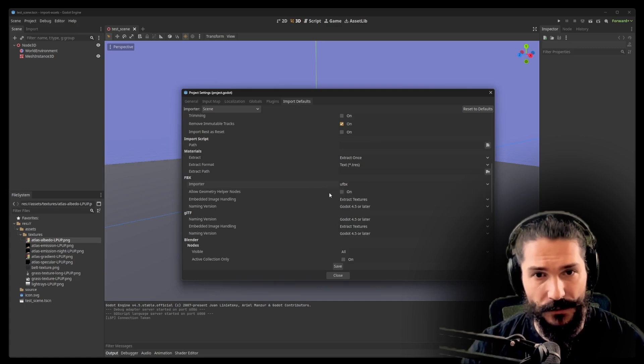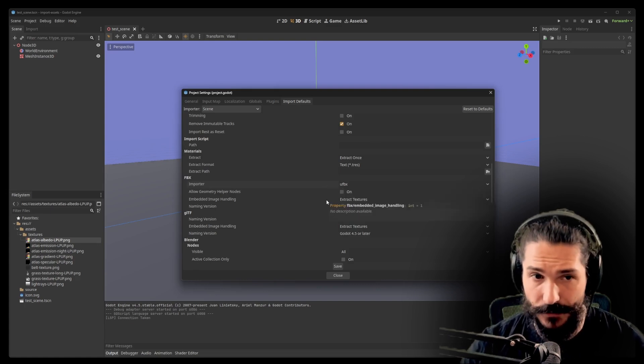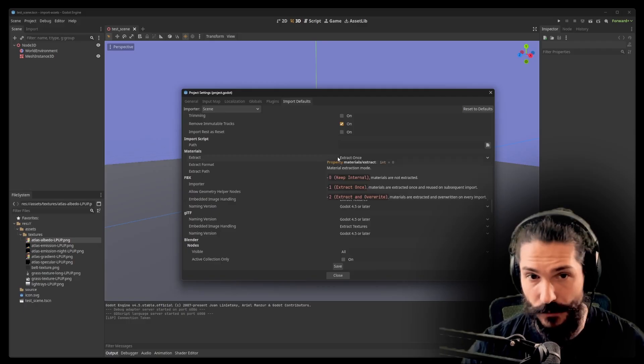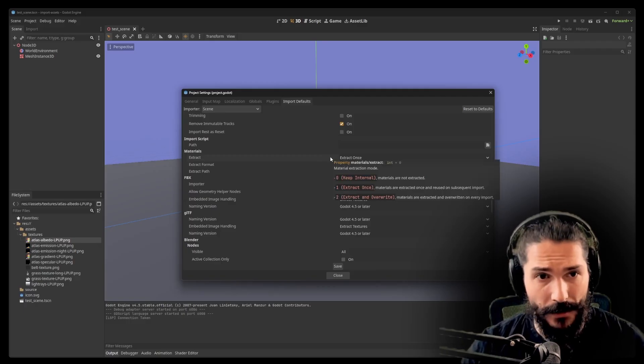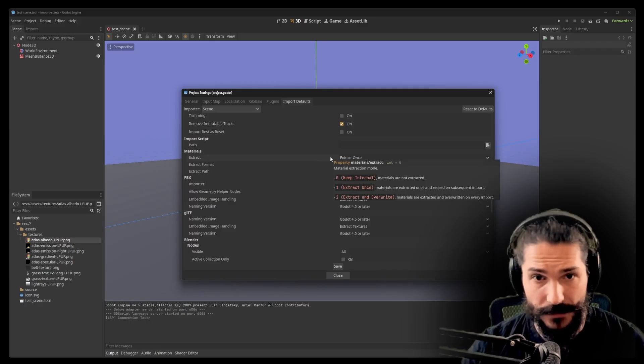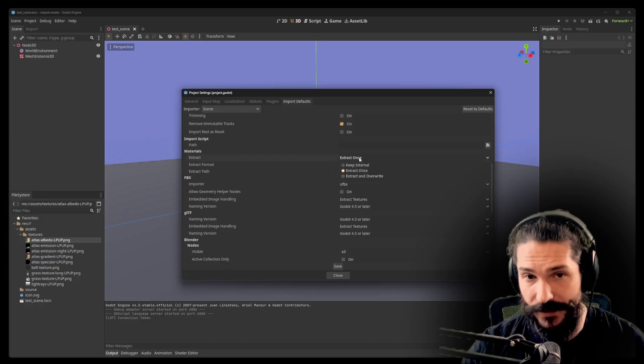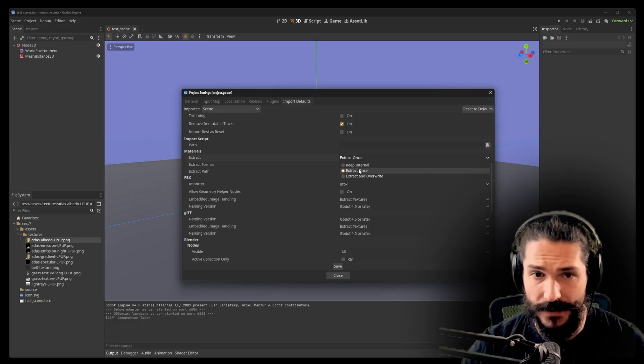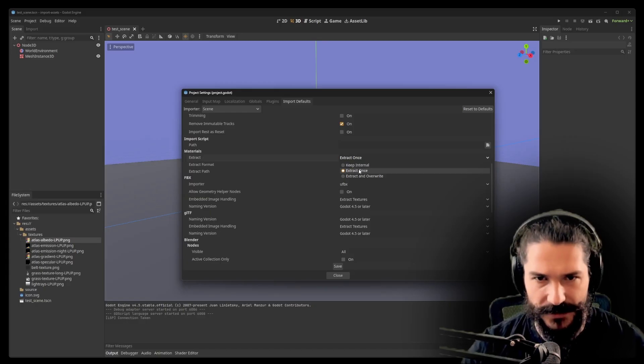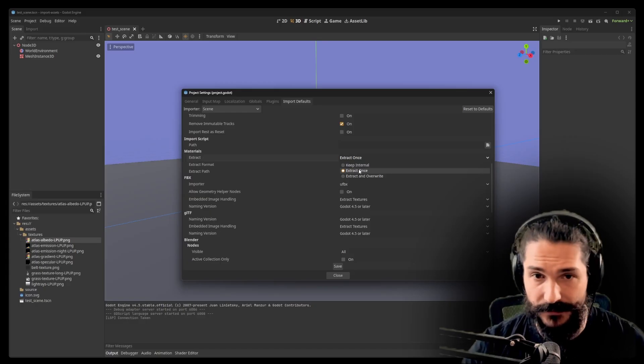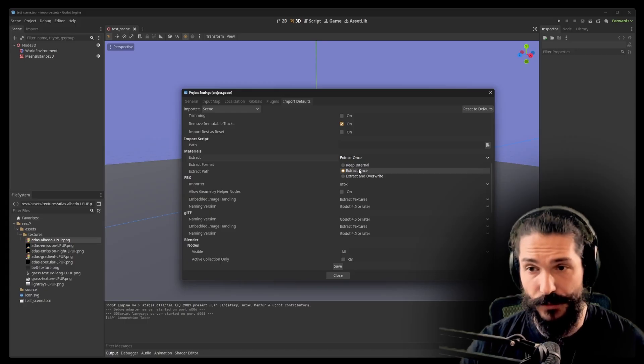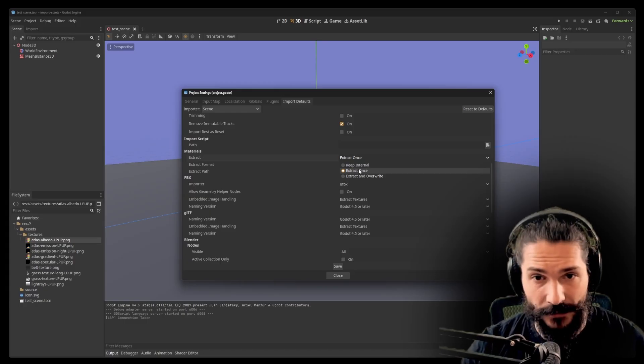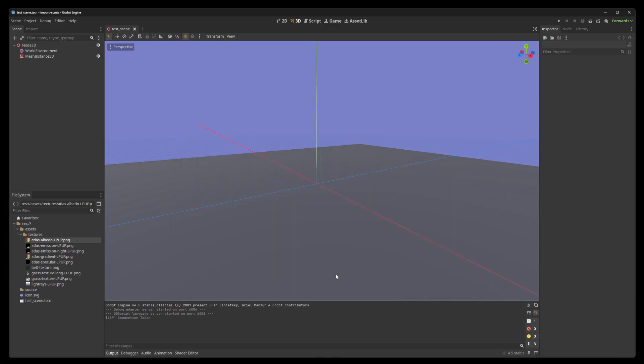Here, you're basically looking for two things. You want to make sure that the importer is UFBX. That one works really, really well. And then, under materials, we're looking for extract ones. There are three options: zero is keep internal, one is extract ones, and two is extract and overwrite. Extract ones means that it's not going to get overridden by every single other export or whenever you're re-importing it again. Very useful. So, once you've made sure that it's extract ones, hit save and close.